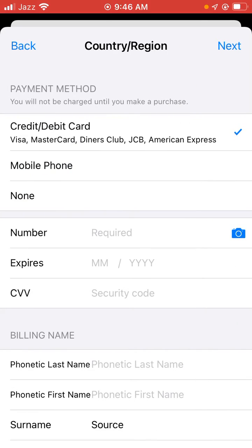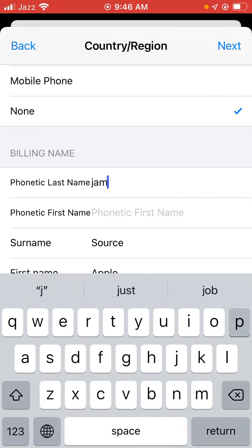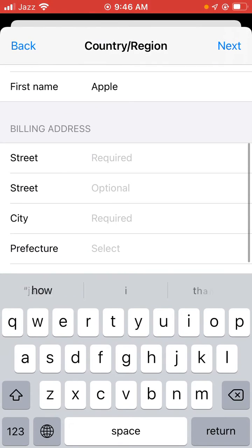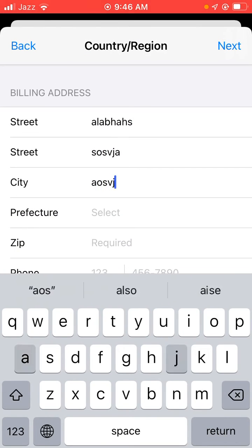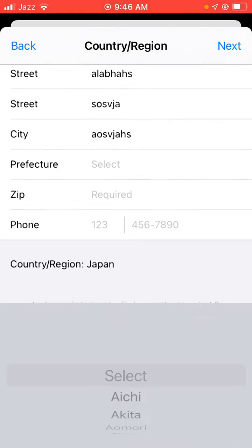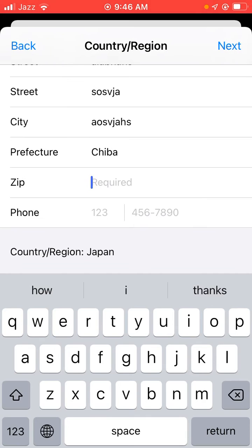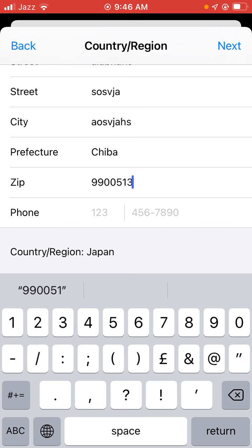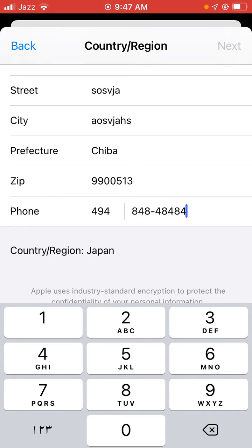Tap on None for payment, scroll down and tap to select Japan. Scroll down to fill in the billing address, select and enter the zip code, then tap on phone number and tap Next.